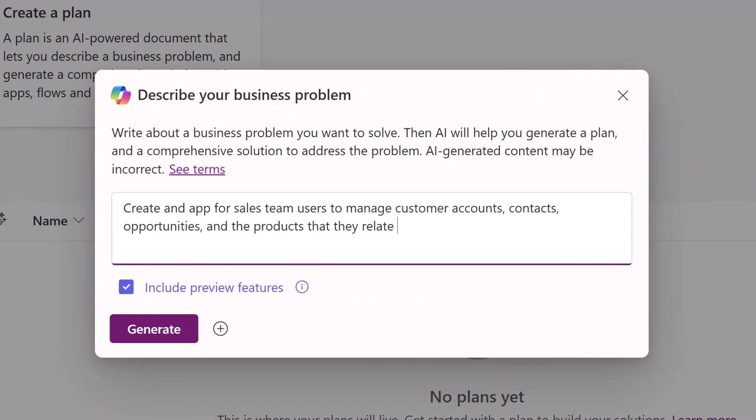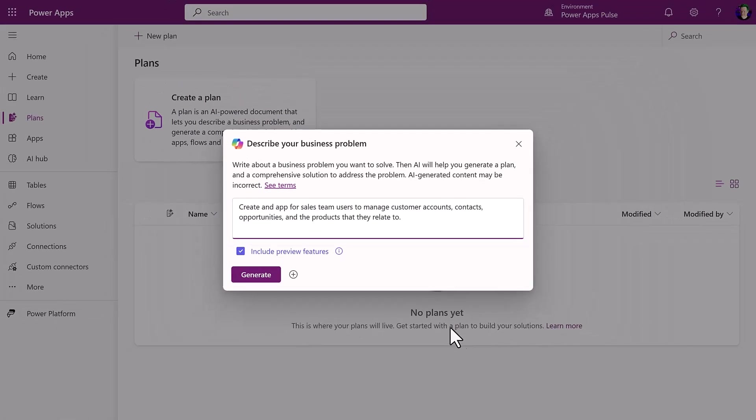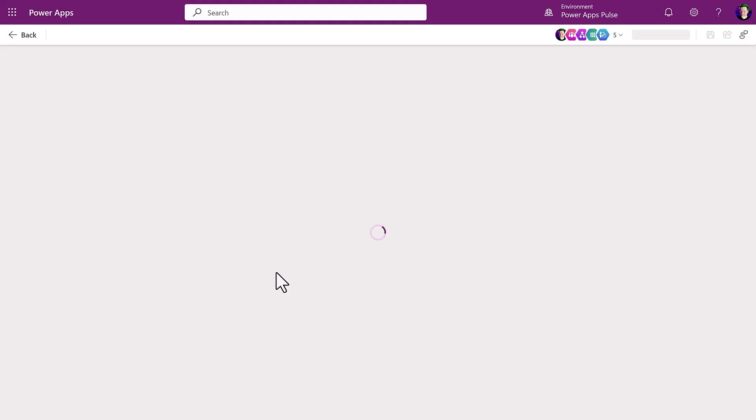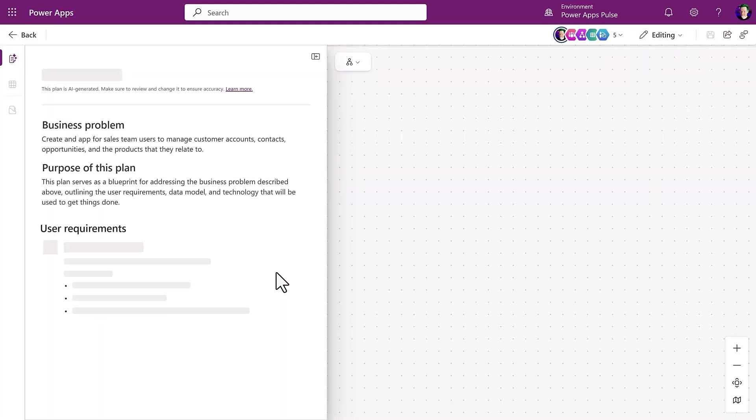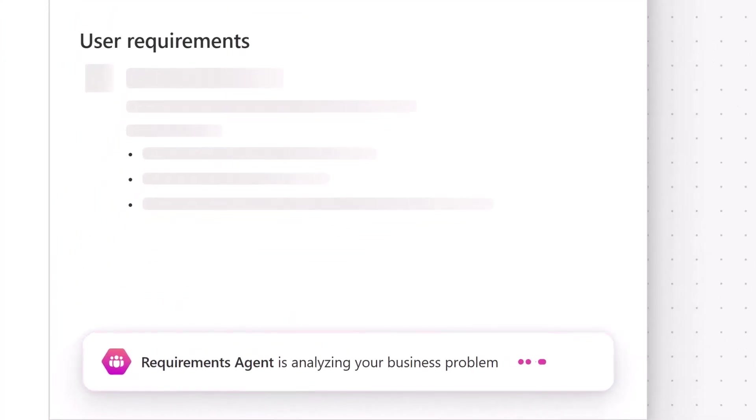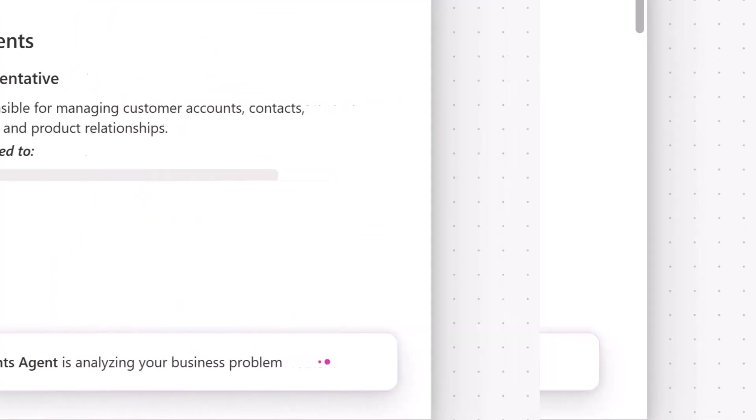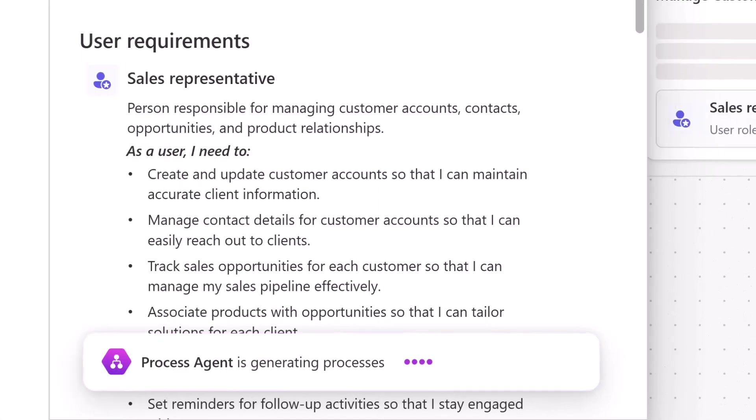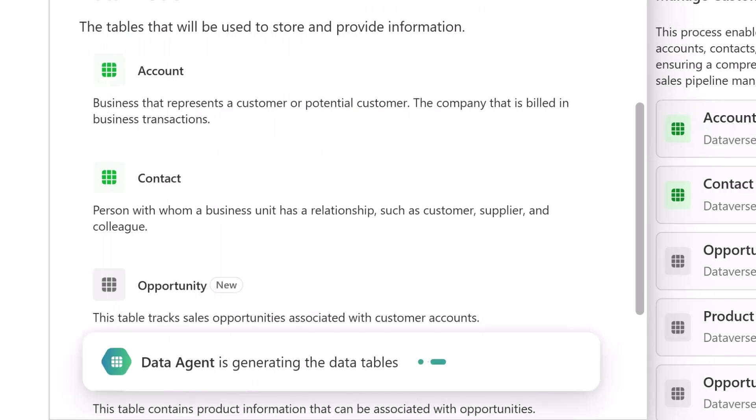I can ask Plan Designer to create an app to manage customer accounts, contacts, opportunities, and products. Then the team of agents gets busy building a solution.